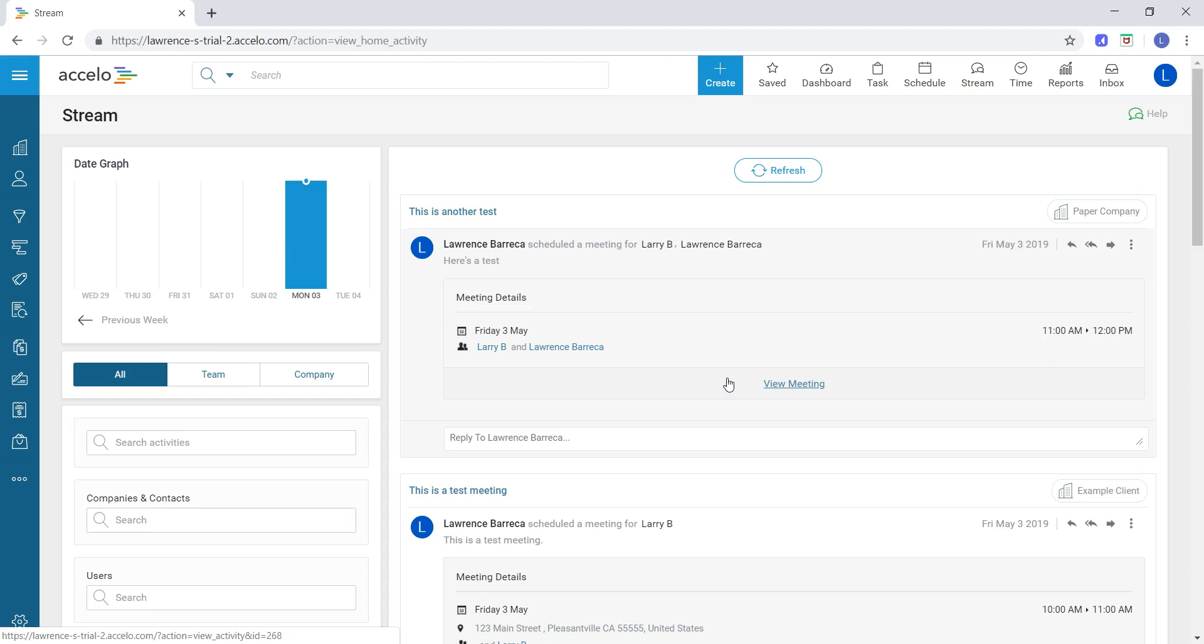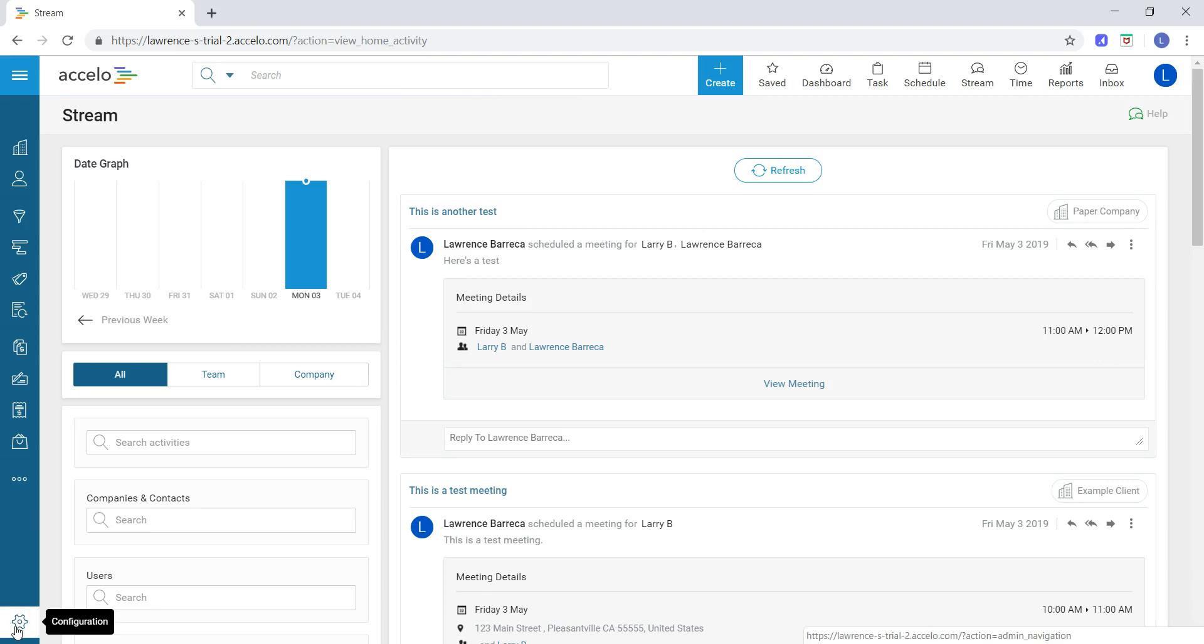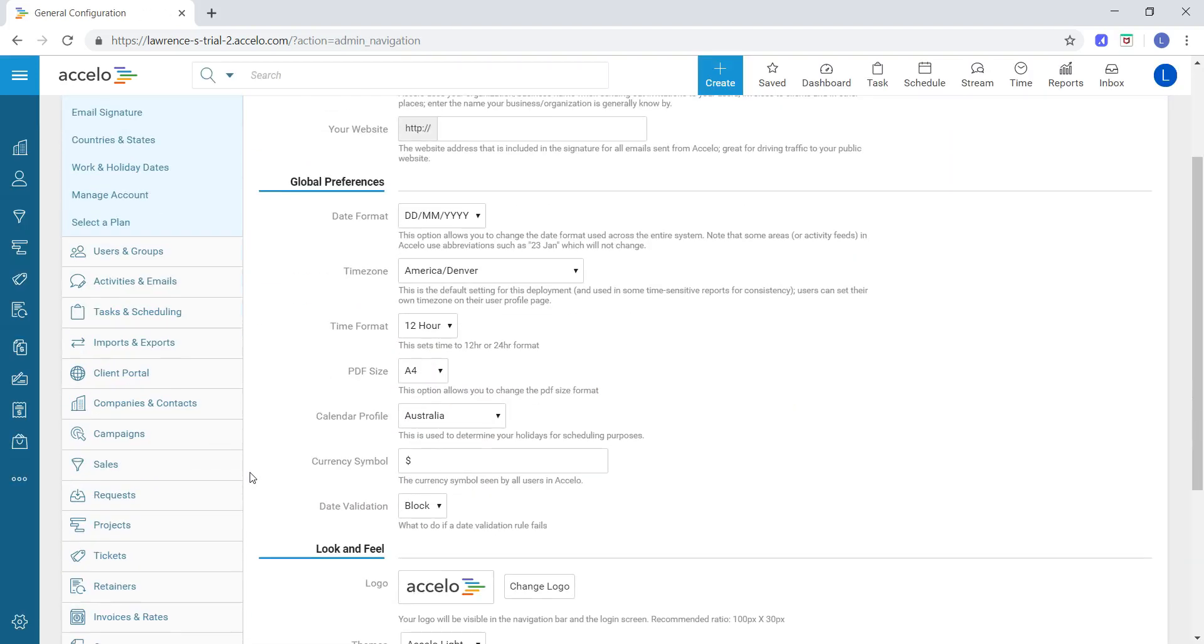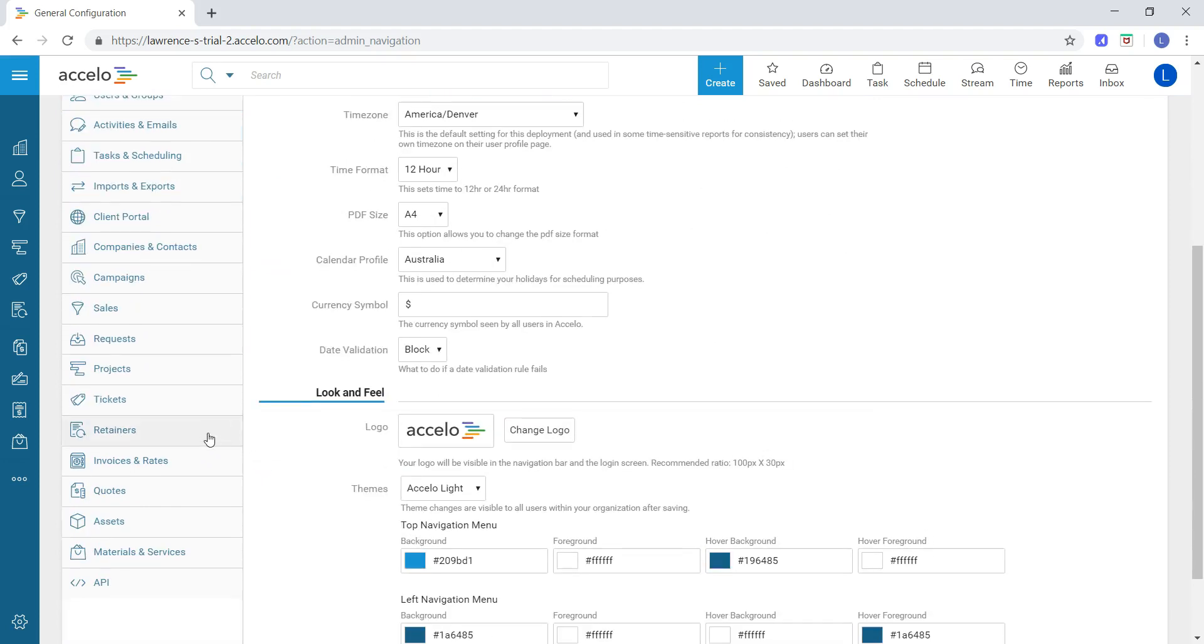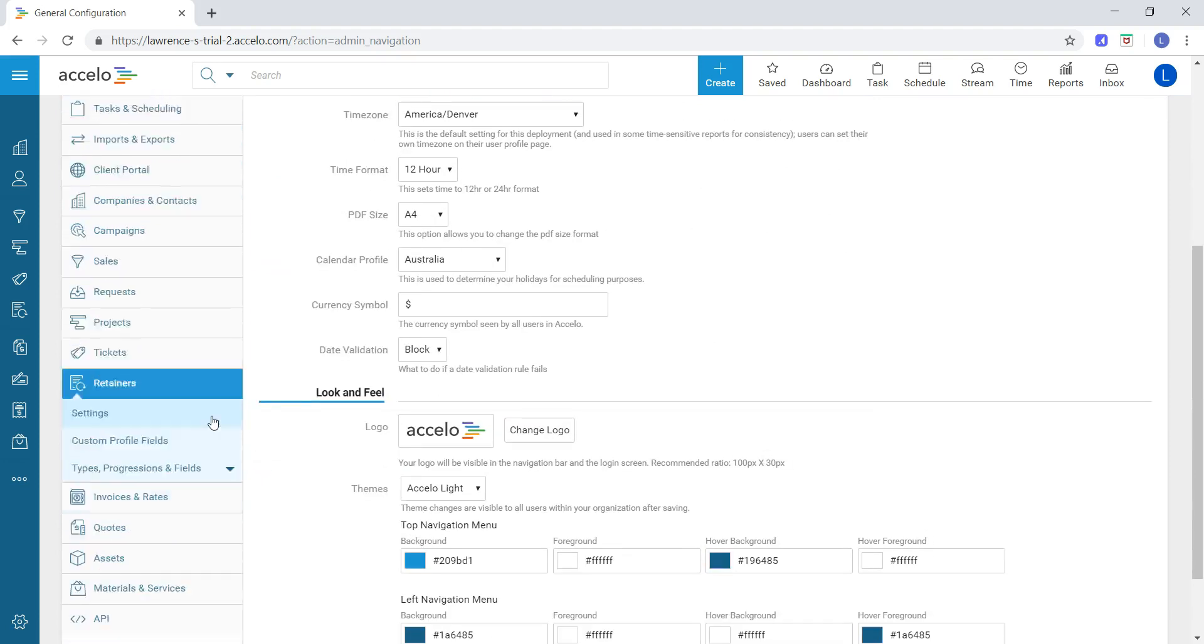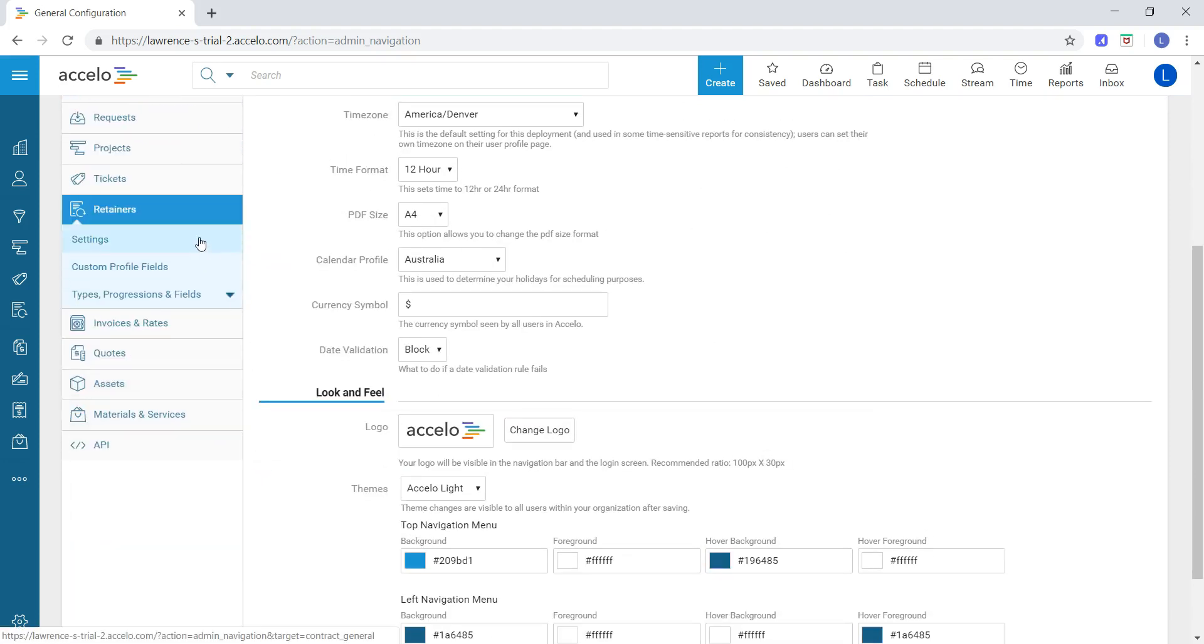To actually update those retainer settings, we're going to go to the configuration gear at the bottom left-hand corner. On this screen, we're going to go down to the retainers tab and then click on settings.